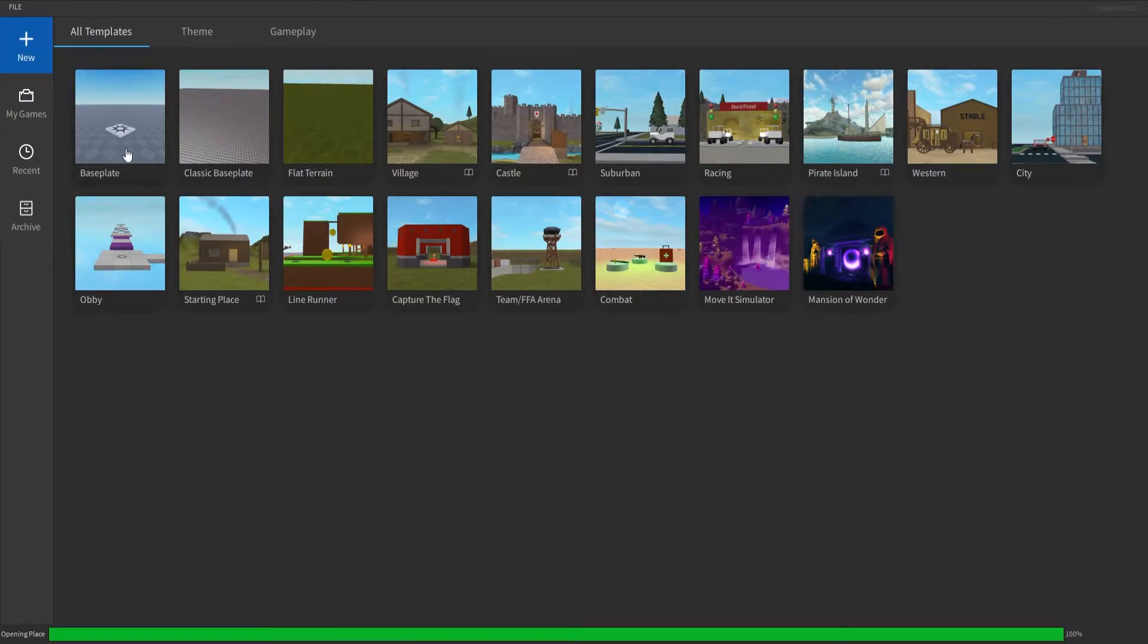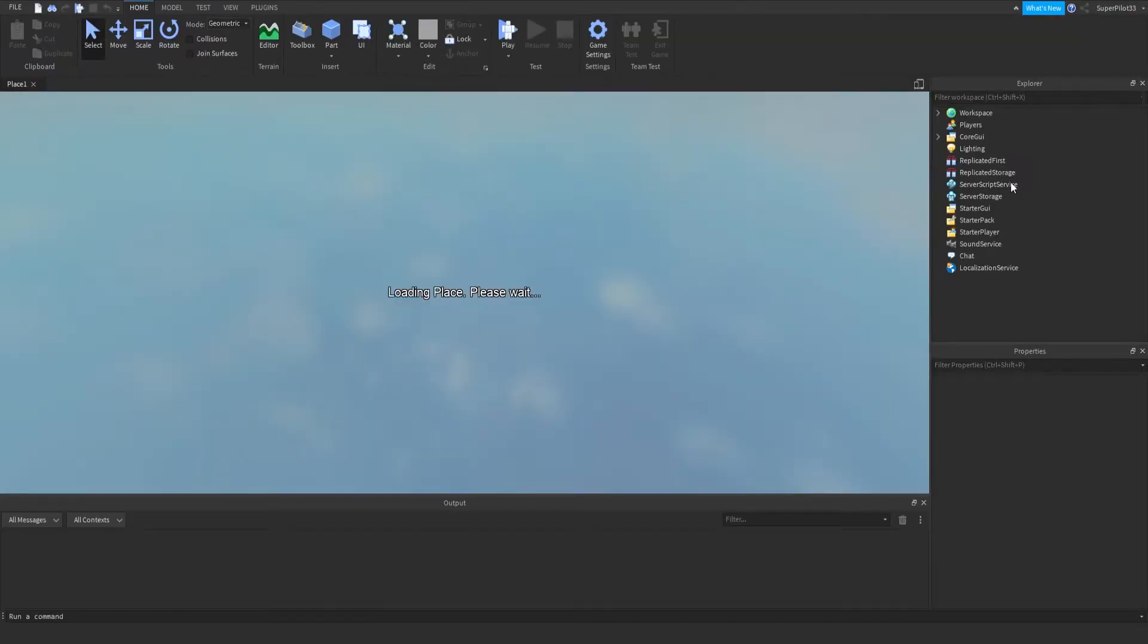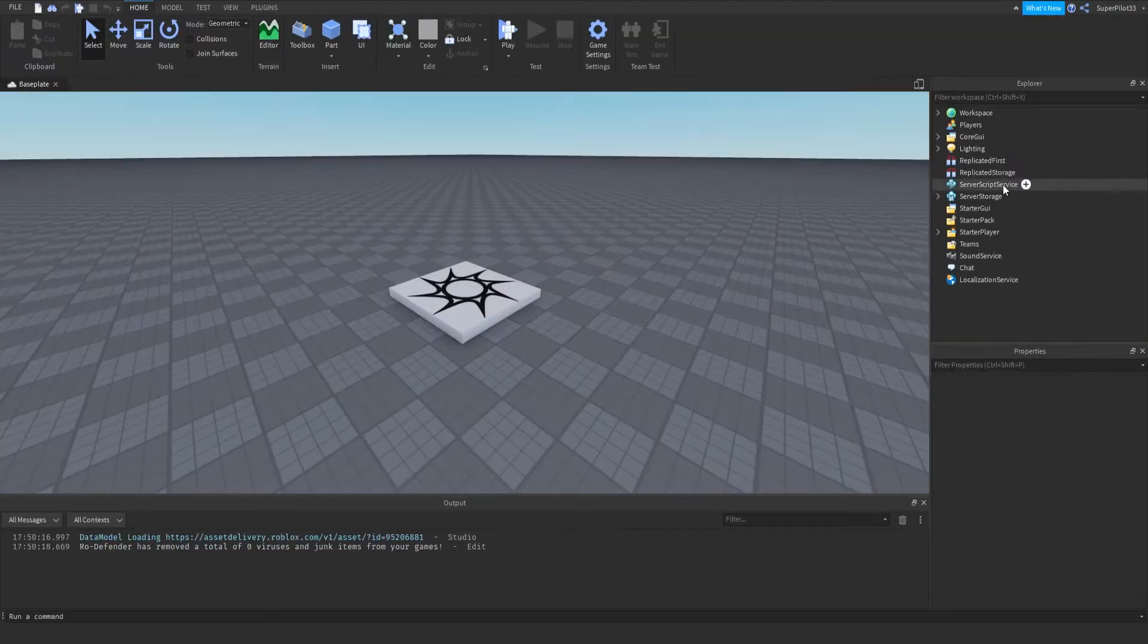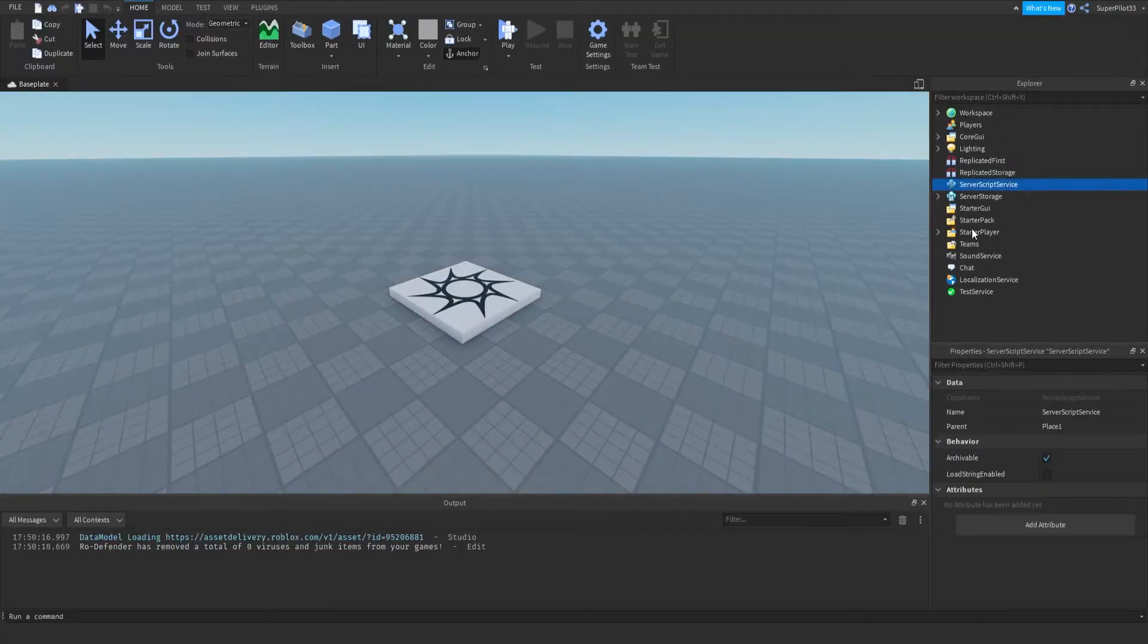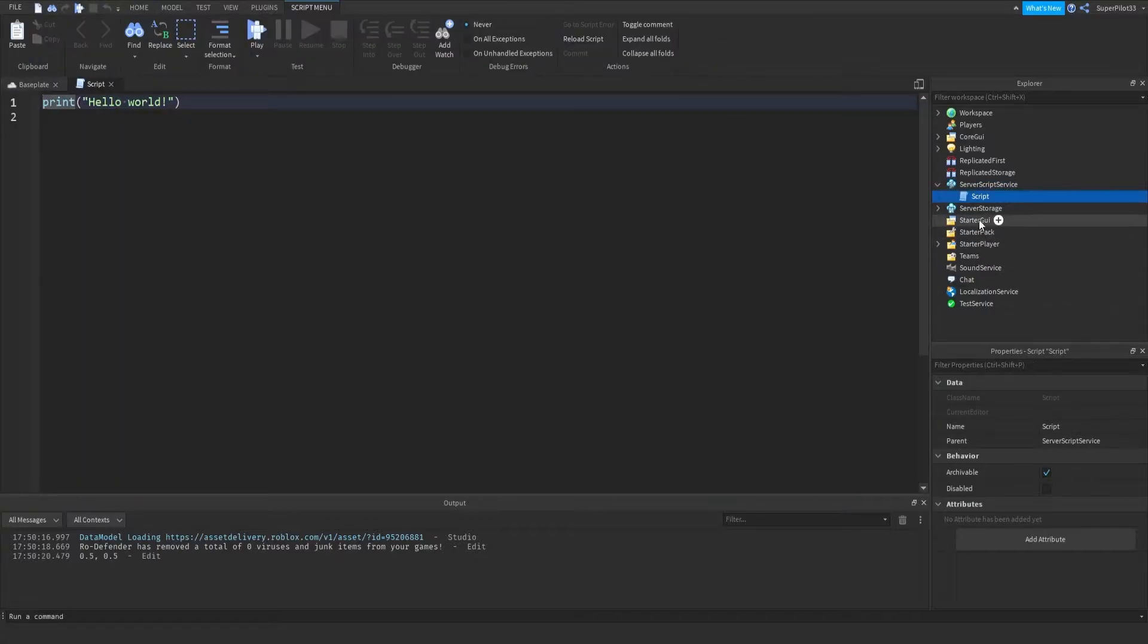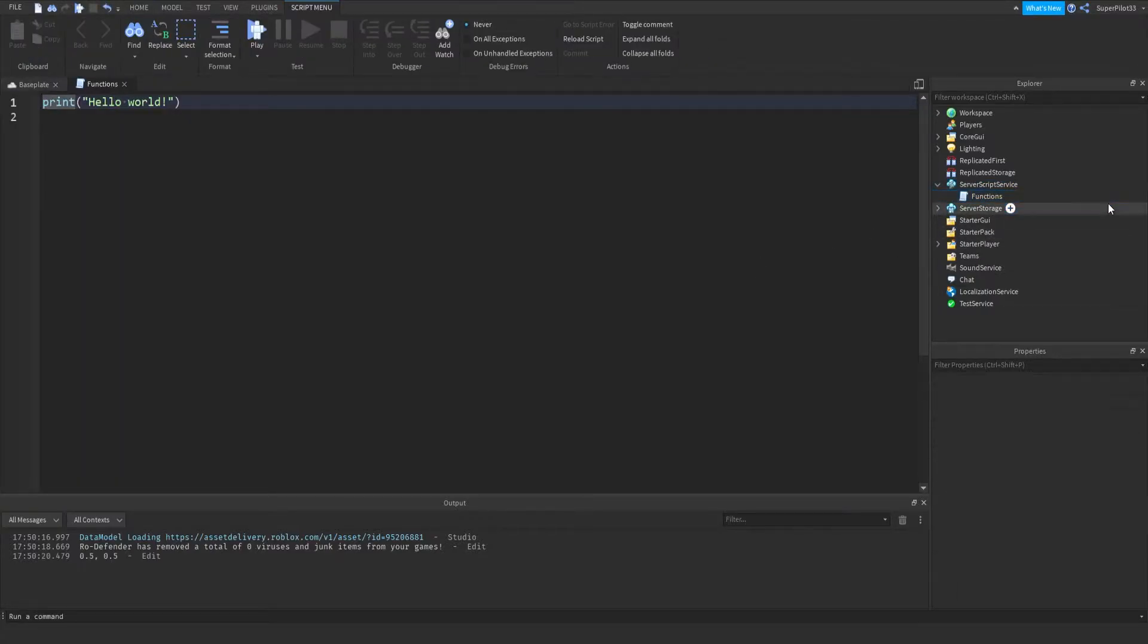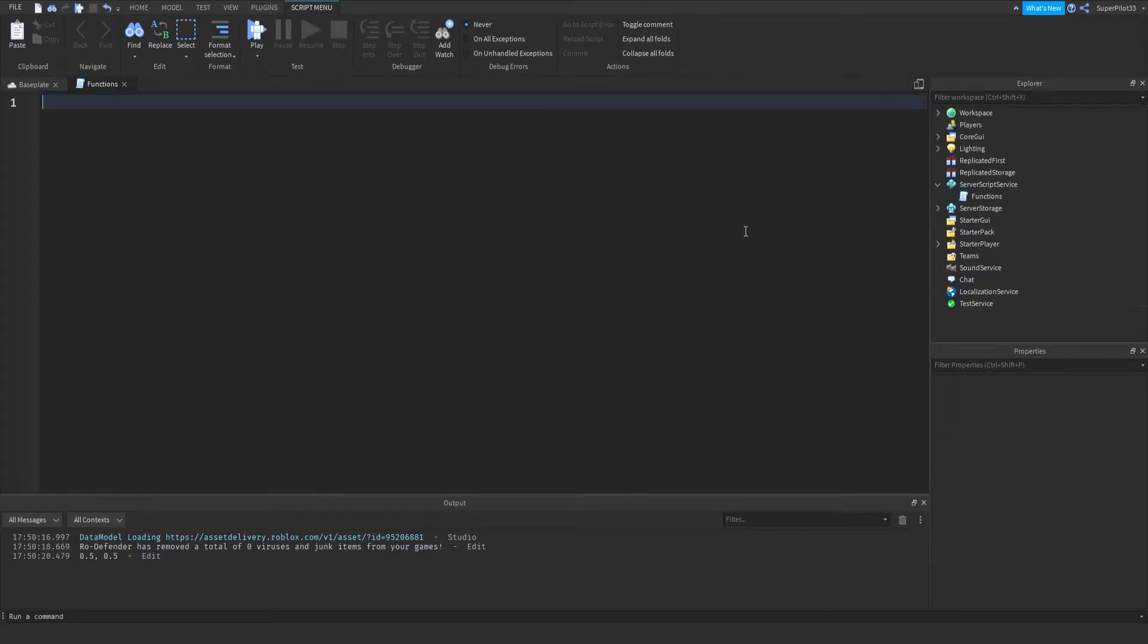So to get started, I'm going to create a blank base plate and create a script in server script service. I'm going to name the script functions, and in here I'm going to start teaching you guys.